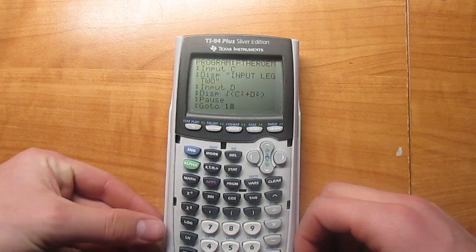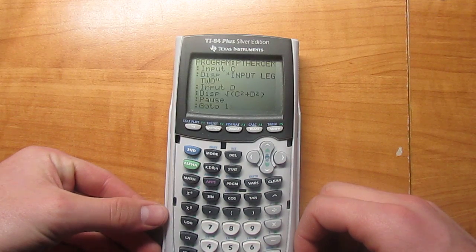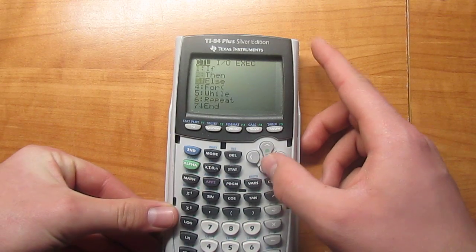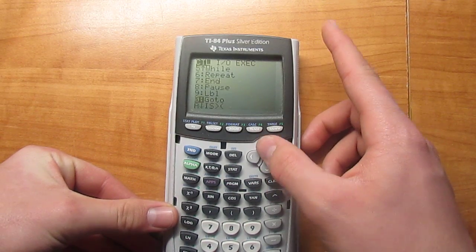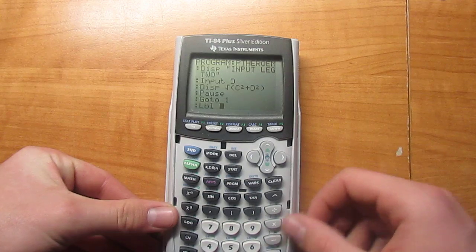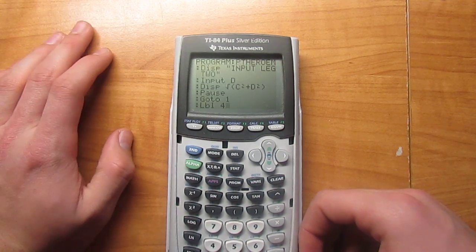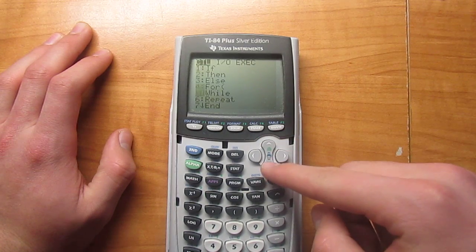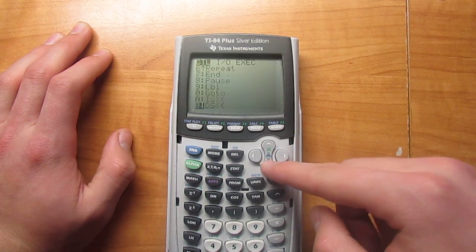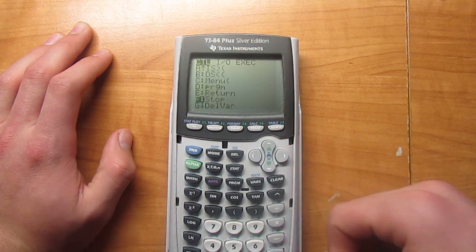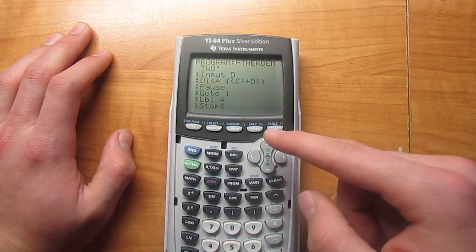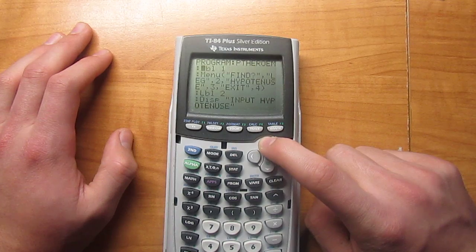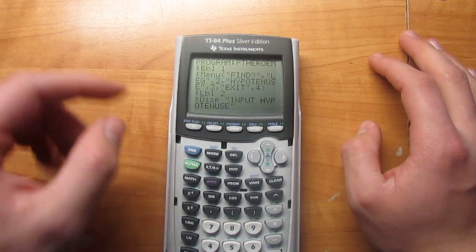Then go back into Program, scroll down until you find Label, select it, hit four, hit enter. Go back into Programs and scroll down until you find Stop. There it is — hit enter, and that should do it.